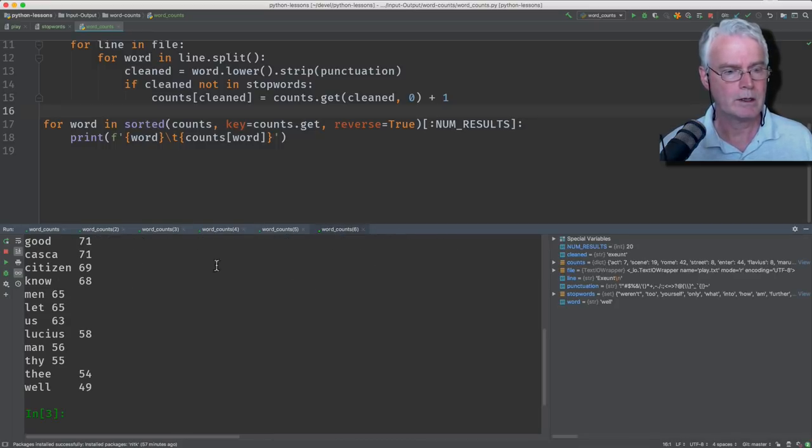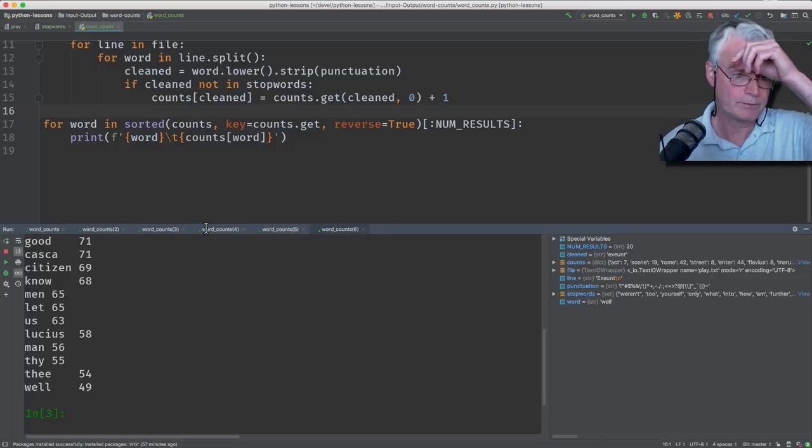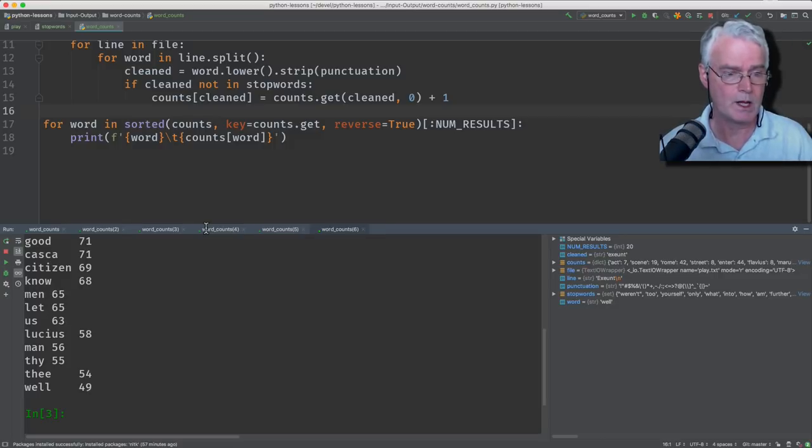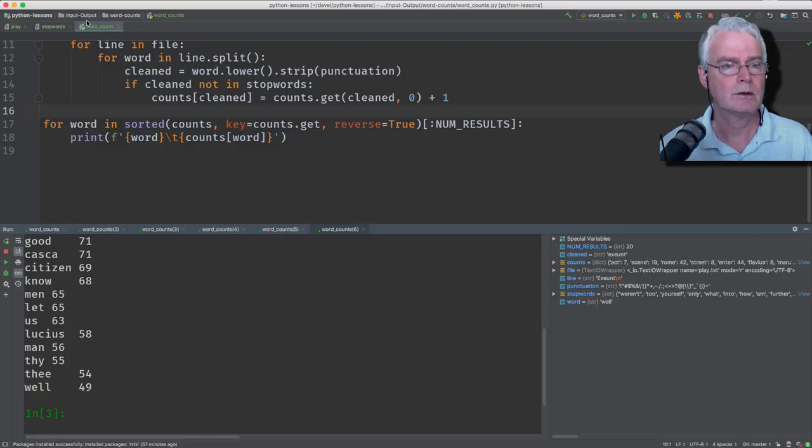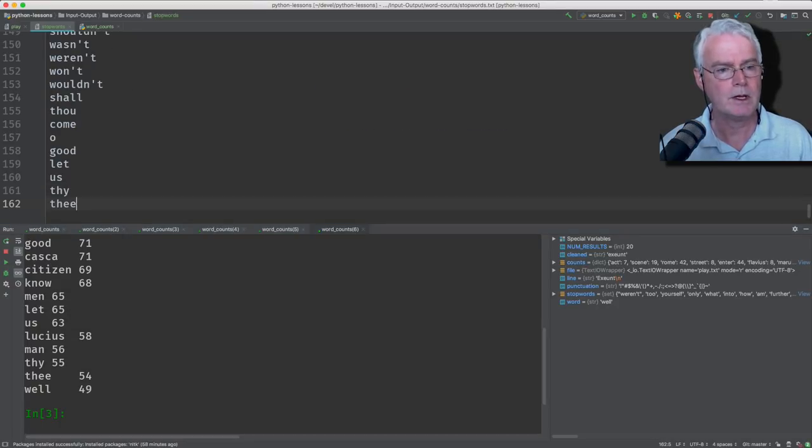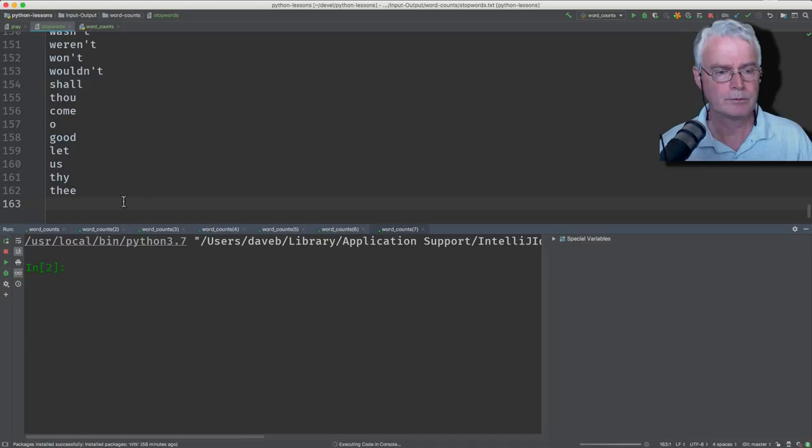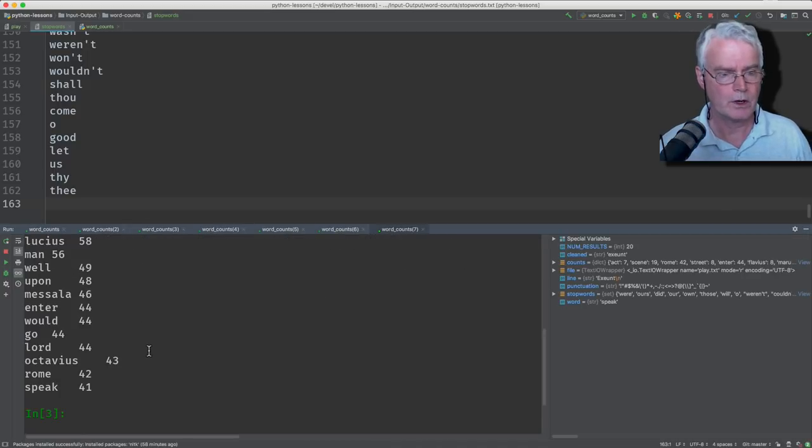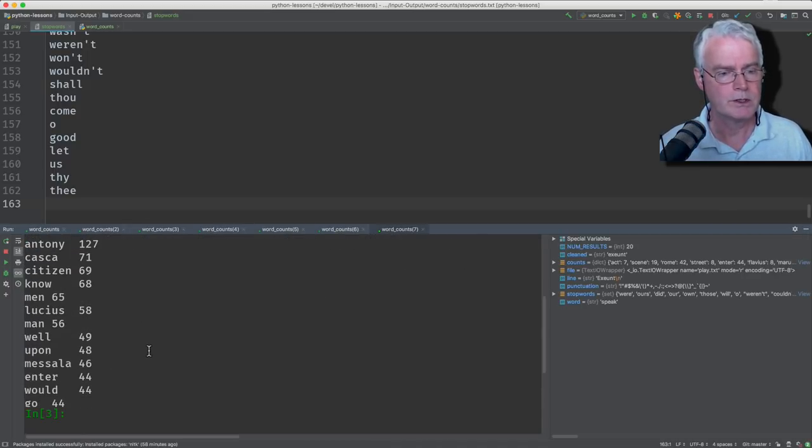Great. Now, do we want to modify? Do we want to add any more stop words? I think we might just do that. Die, thee. All right. Now we'll rerun. Here are our top 20 now. So this is better.